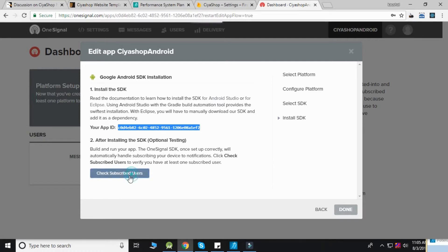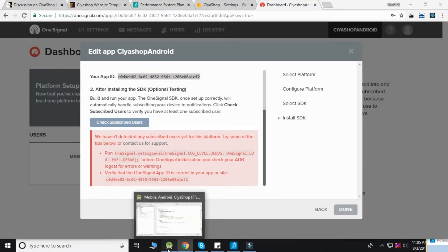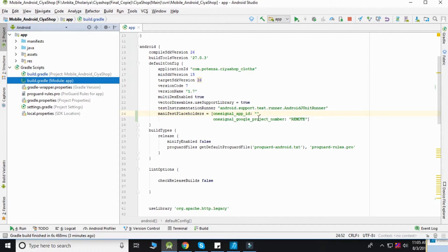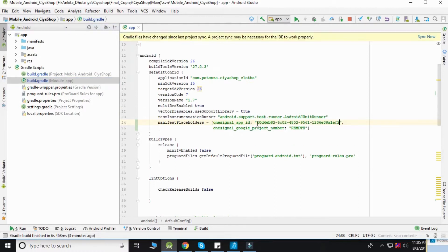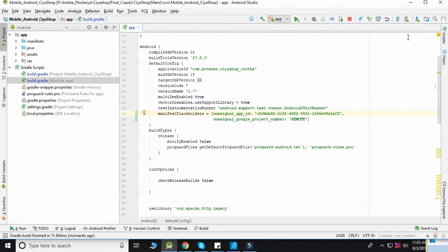Click on 'Check Subscribed Users' - you won't have any subscribed users yet. To add a subscribed user, go to Android Studio and open your app. Click on the build.gradle file from the app folder, paste your ID to OneSignal app ID, and sync your project. Then run your application.